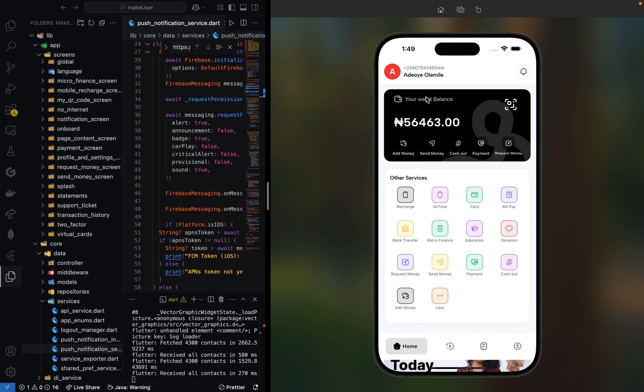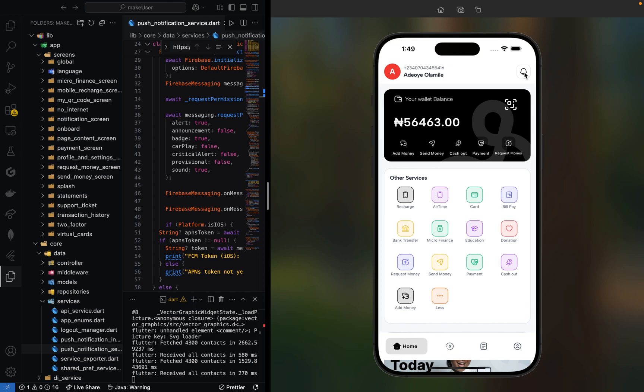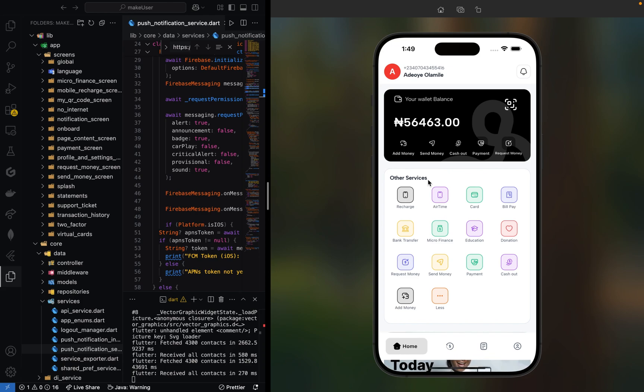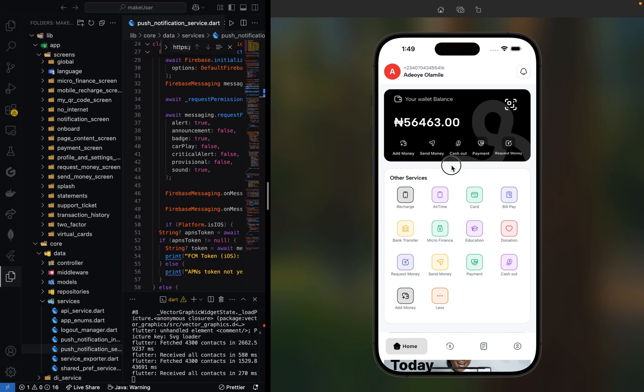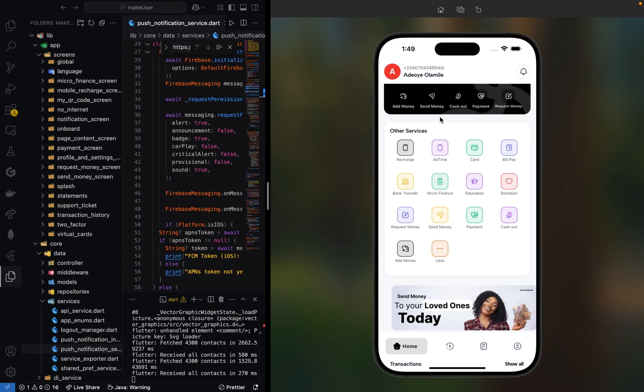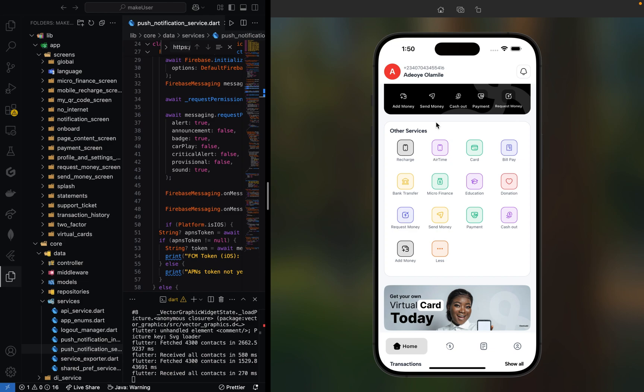I will be dropping the source code where you can get the full source code of this mobile application in the description section below. Documentation will be added so you'll be able to run it without any issue. Once you have the source code, you can send us a DM to install it for you for free. We do free installation for all our users.